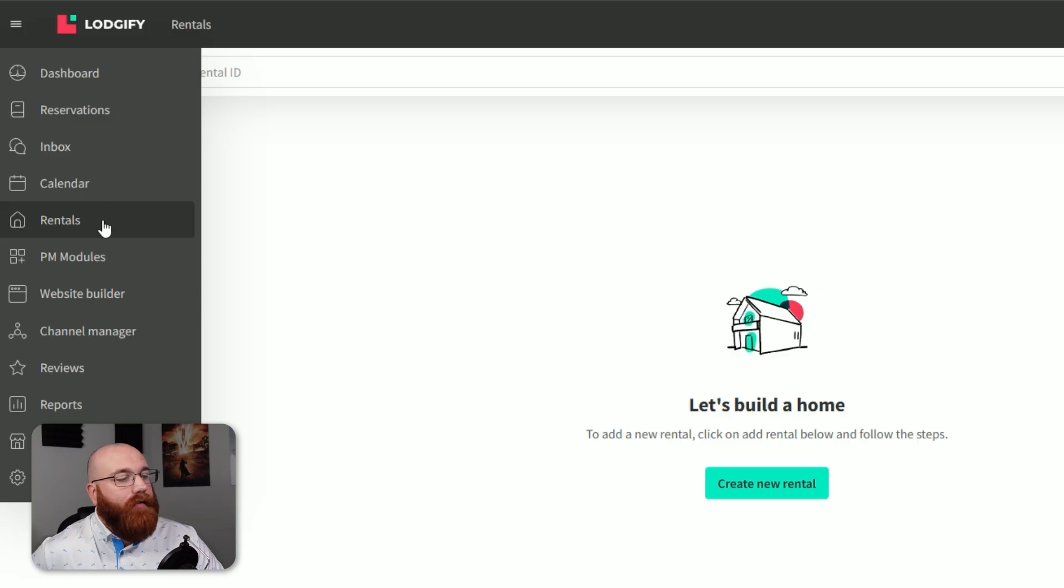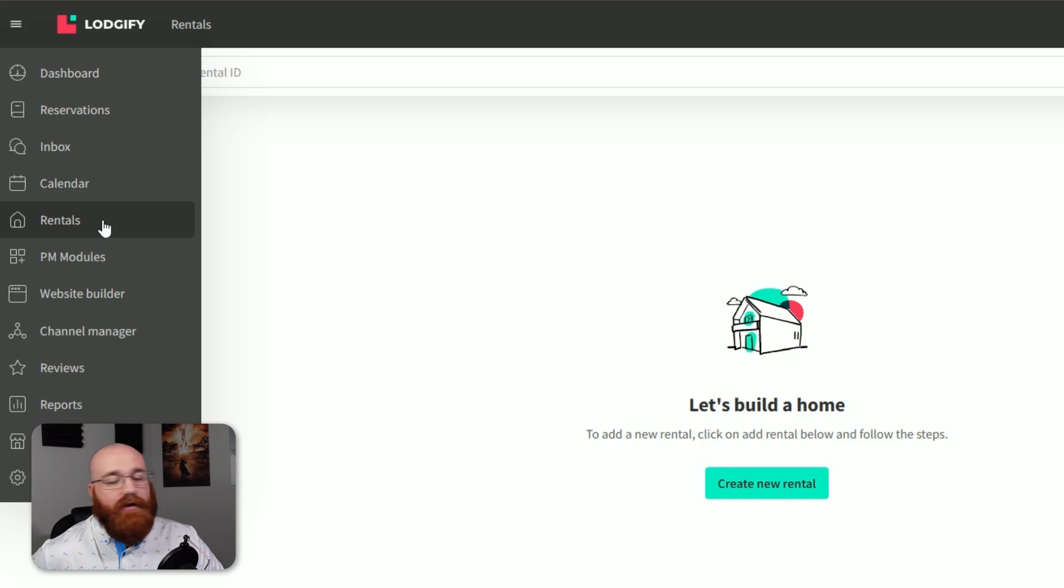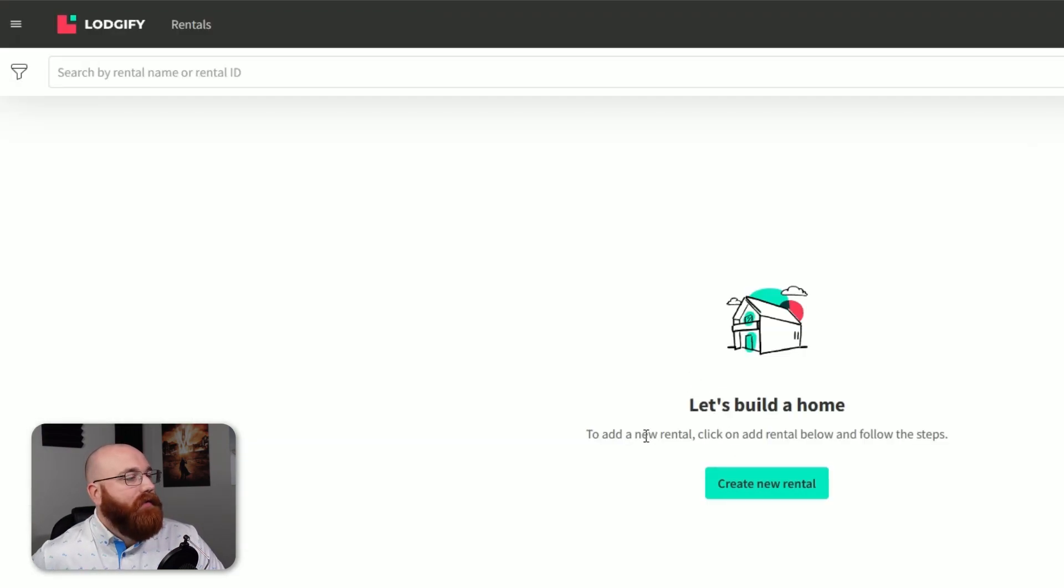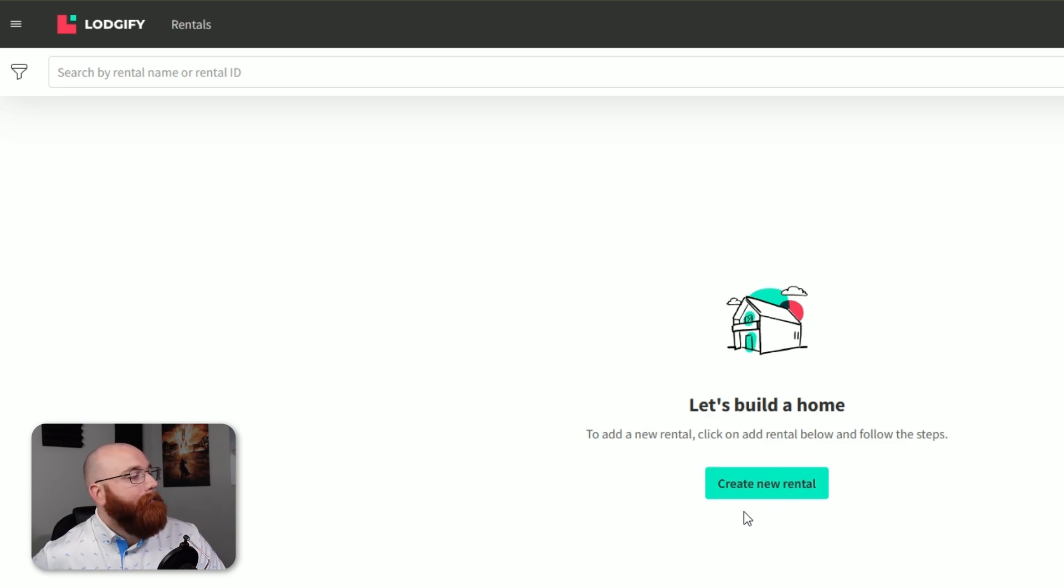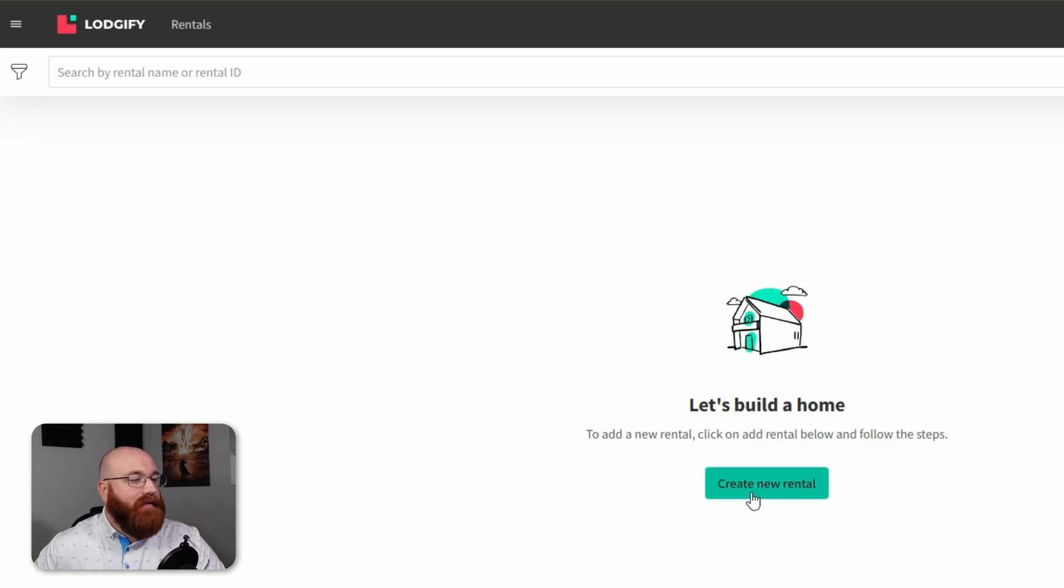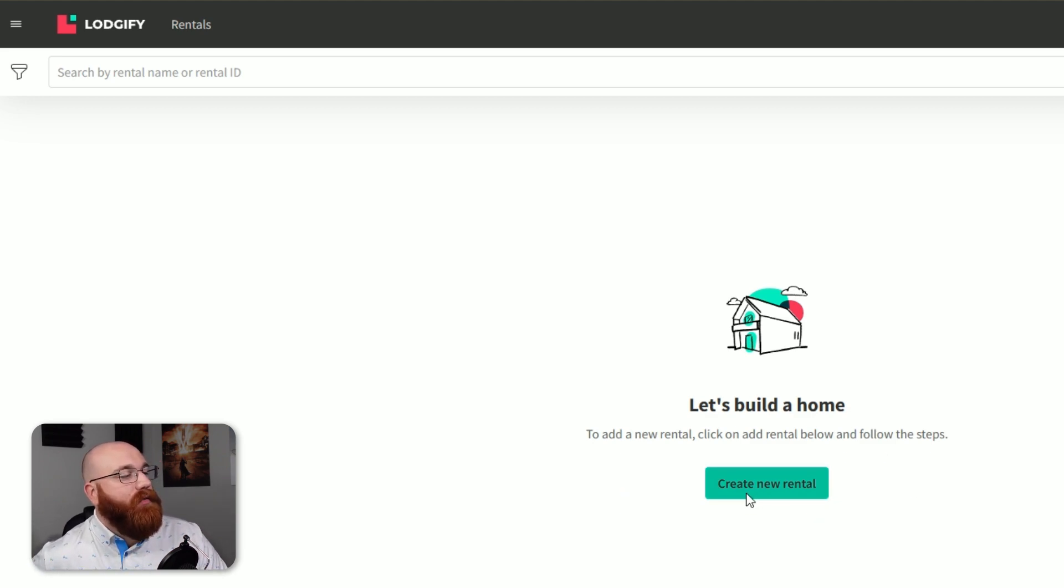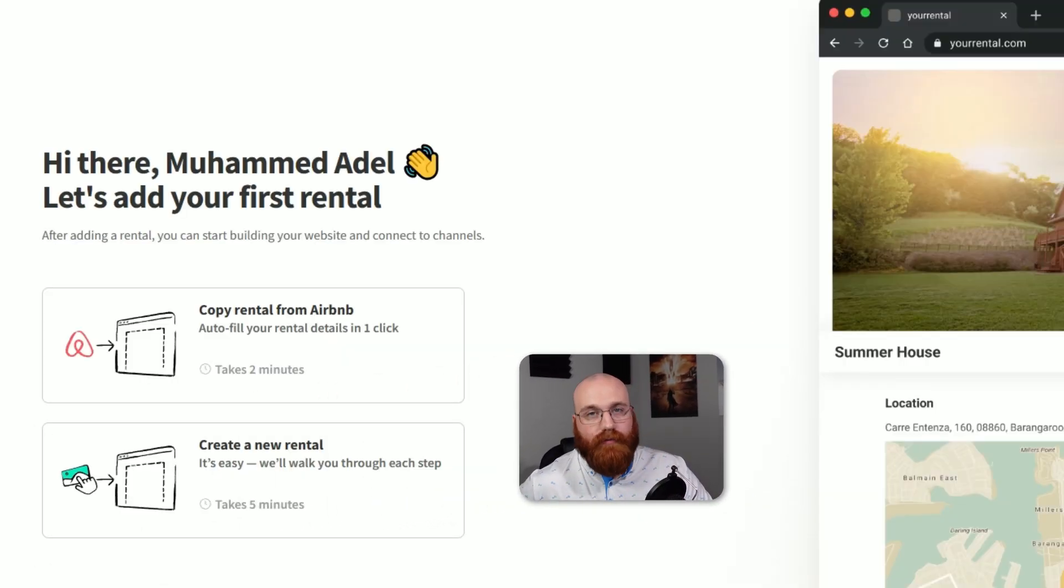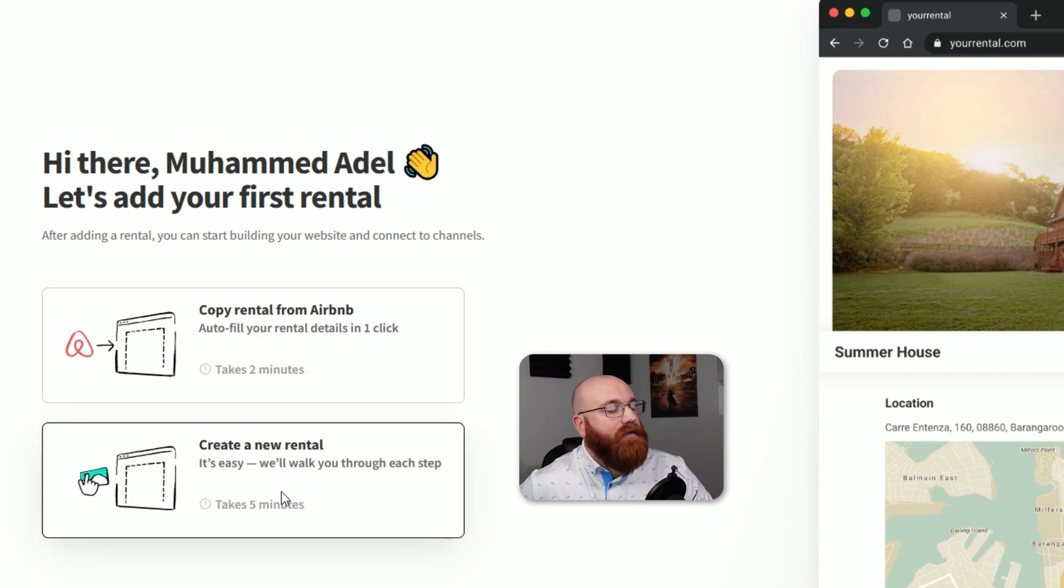Now, let's see how to create a new rental in Logify. Creating a new rental in Logify is a straightforward process that can be completed in just a few steps. To begin, click on the Rental tab in the top left menu, which will take you to the Rental page. This is where you can manage your existing rentals or create a new one. Since we haven't created any rentals yet, we'll show you how to create one from scratch. On the Rental page, click on the Create New Rental button at the center of the page. This will lead you to another page with two options: Copy Rental from Airbnb or Create a New Rental from Scratch. We'll choose the second option and proceed.